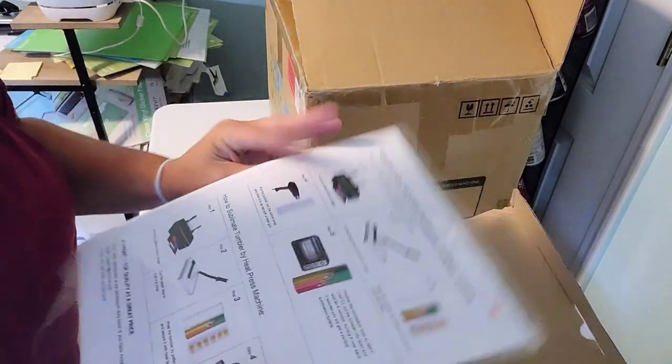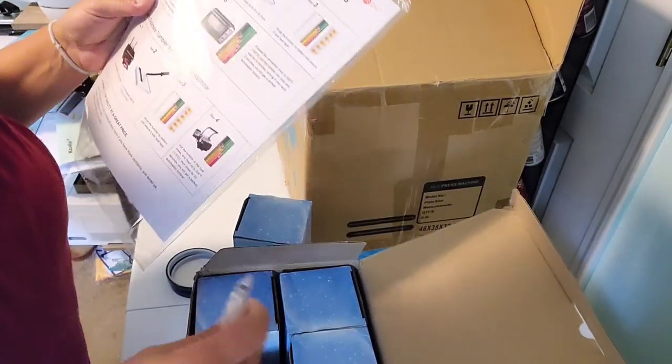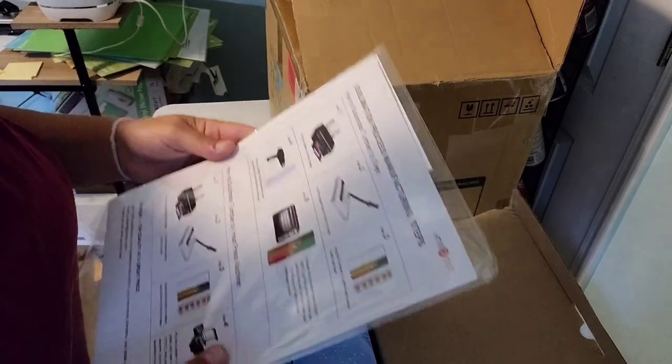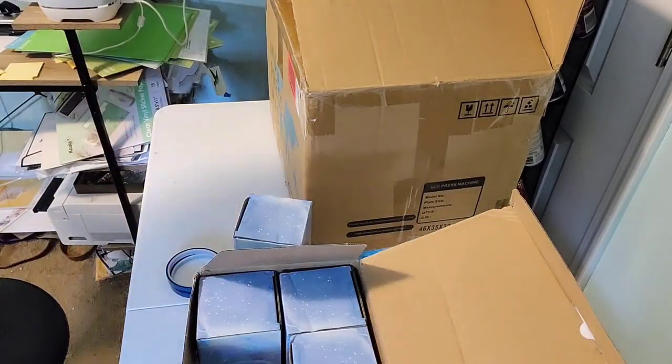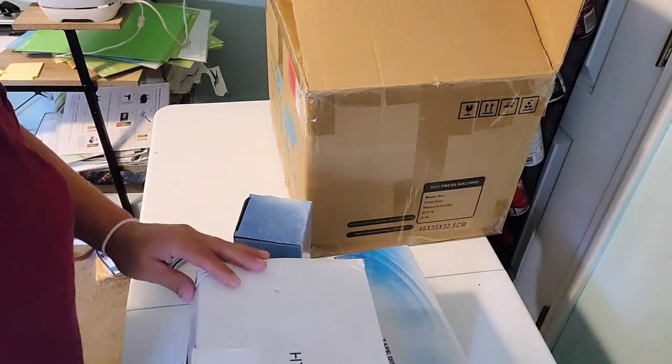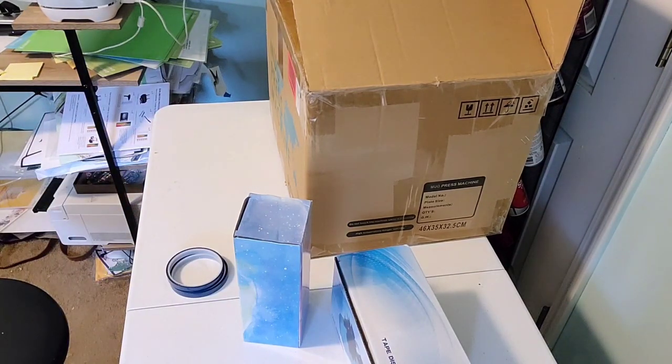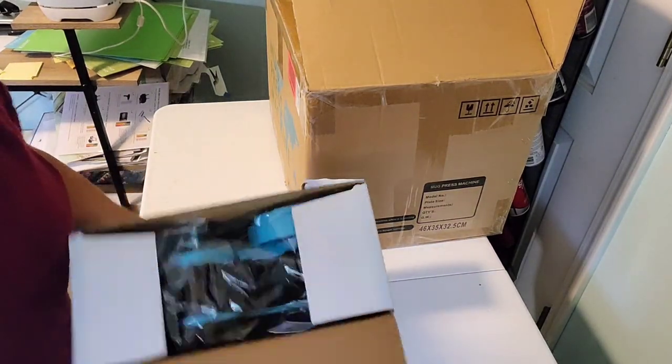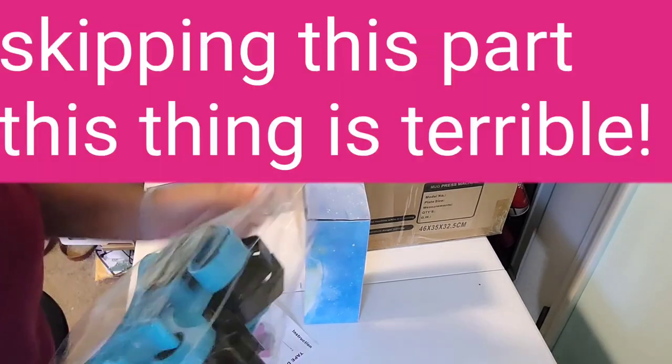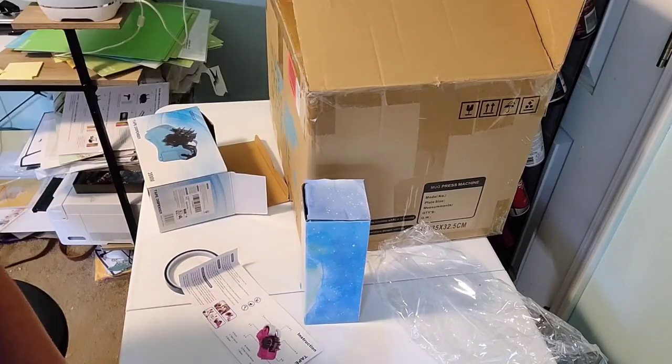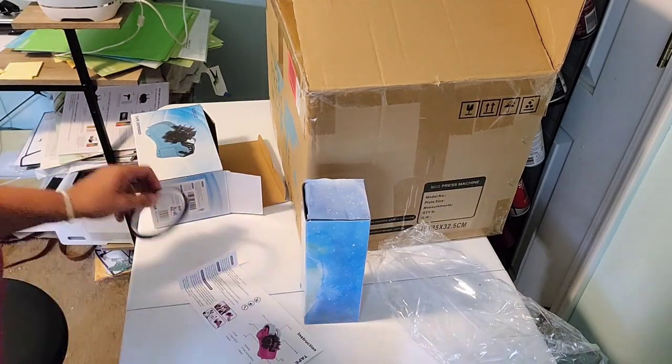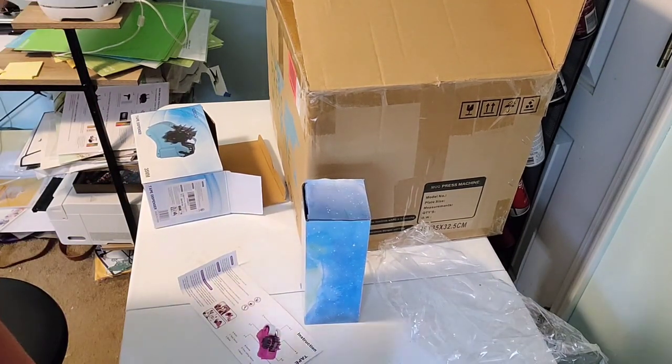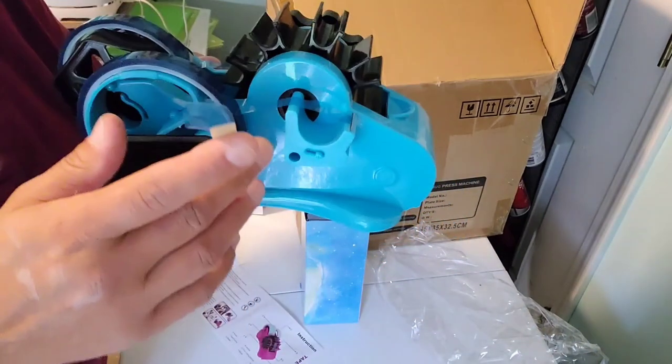It does come with some sublimation paper. I'm not going to use this for this project, so I just want one cup for that. I also want to get out my tape dispenser. That side will work just like a regular tape dispenser.